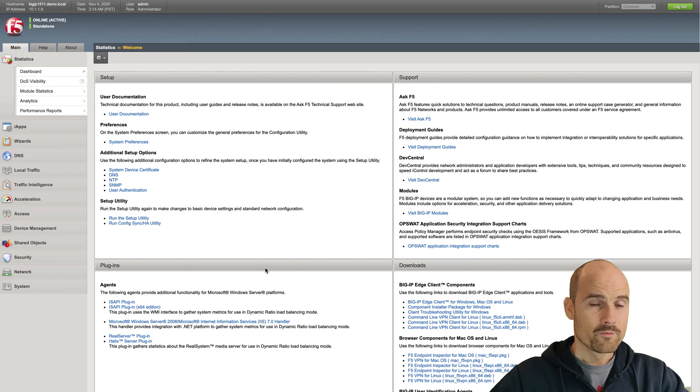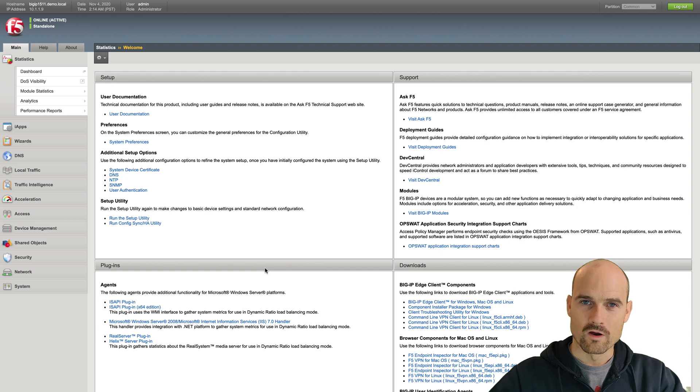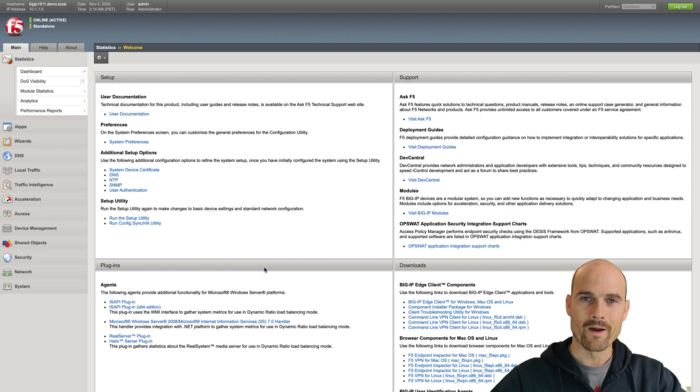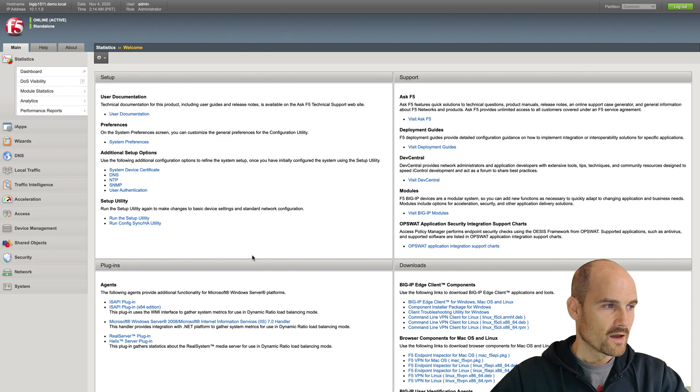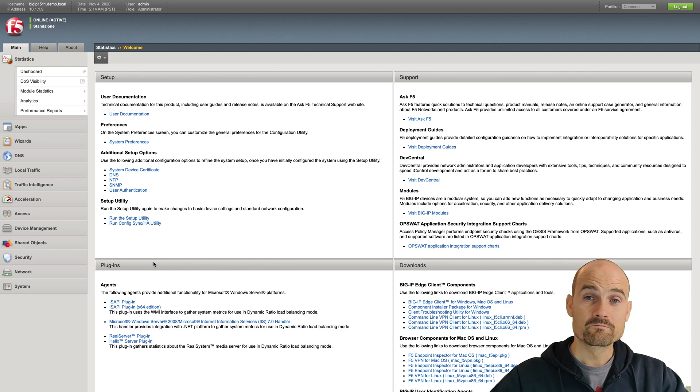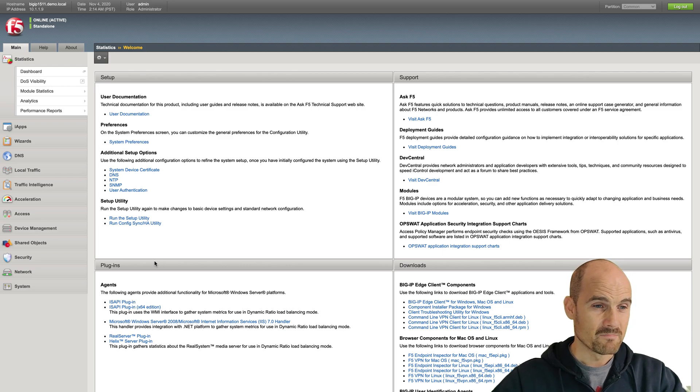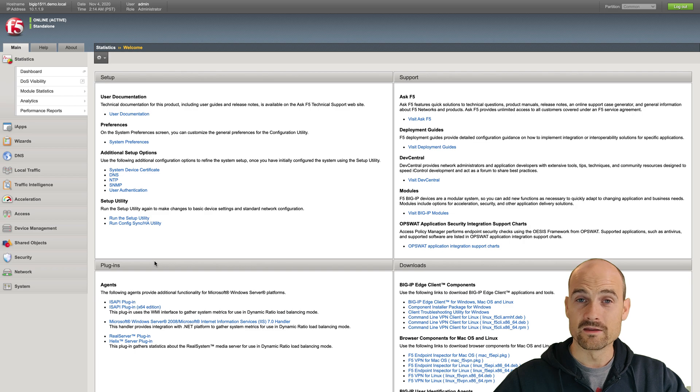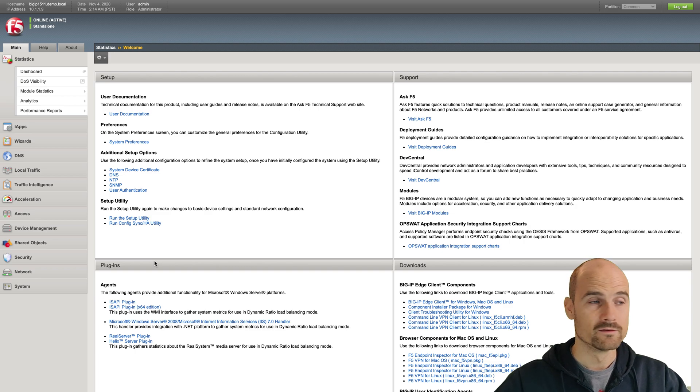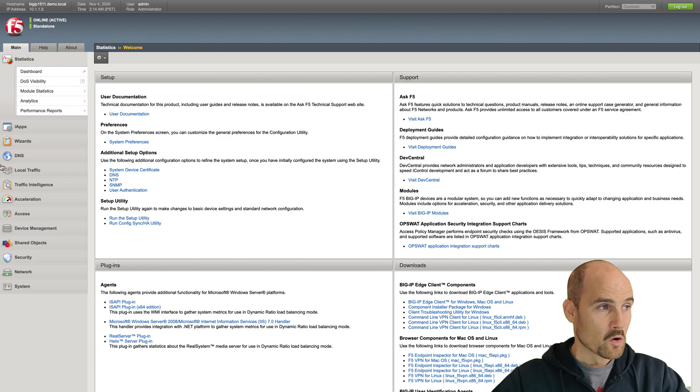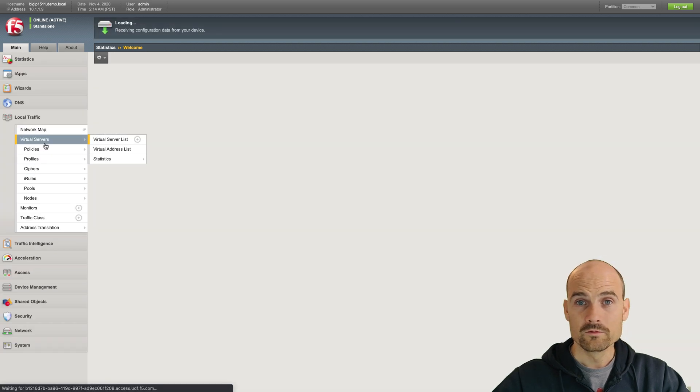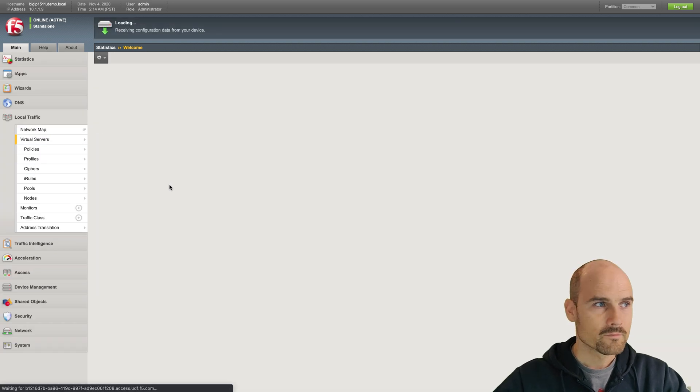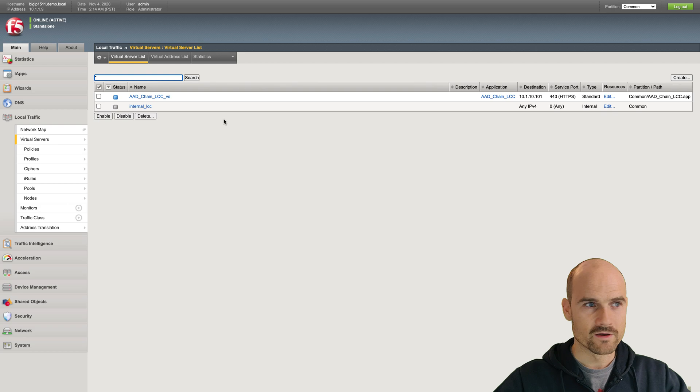So first of all, I have a BIG-IP with APM and advanced WAF, because I will use some advanced WAF features in this demonstration. To do so, I will just encrypt the password, I will use the Data Safe. But I want to use Azure AD as an IDP because my organization relies on Azure AD. So it's pretty simple, honestly.